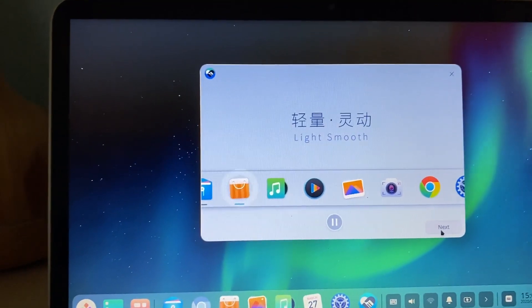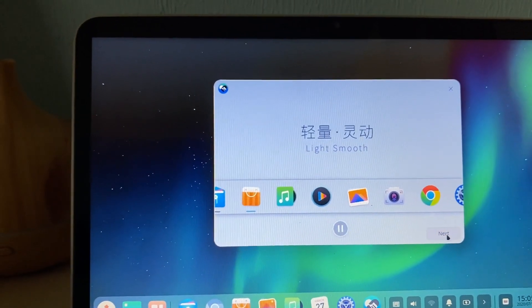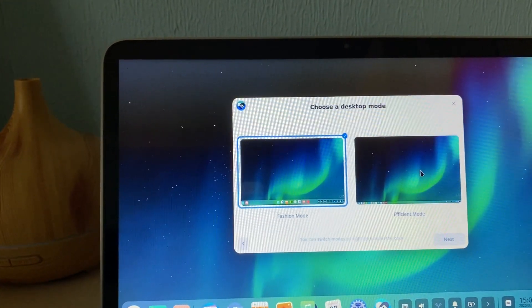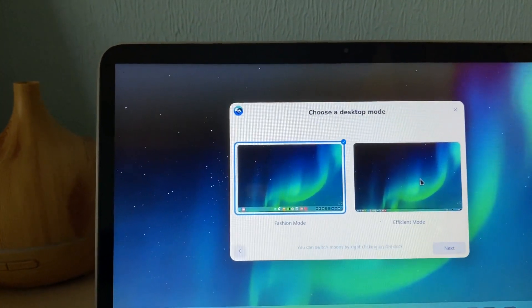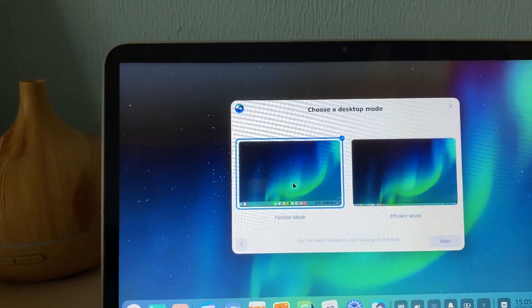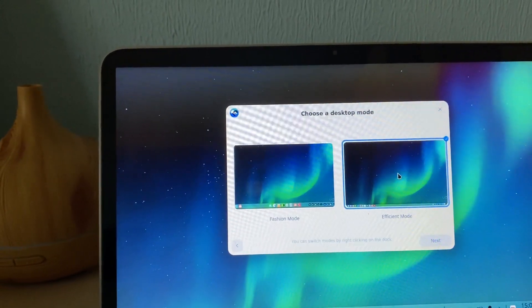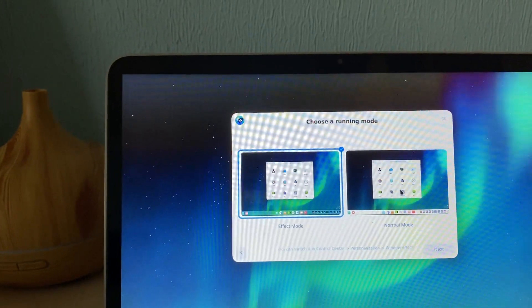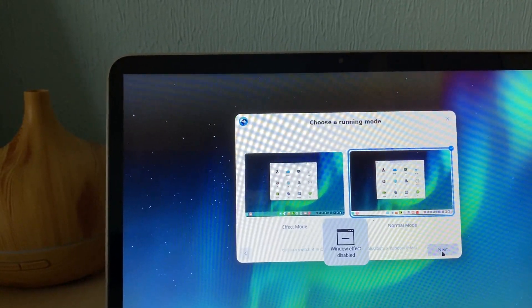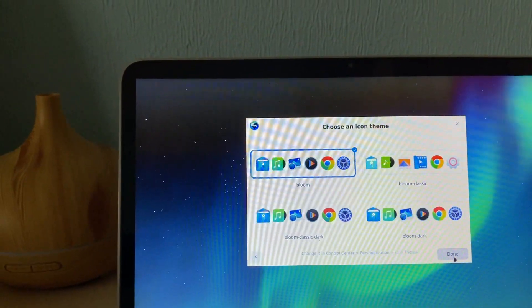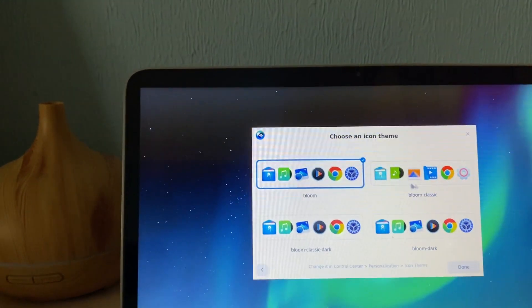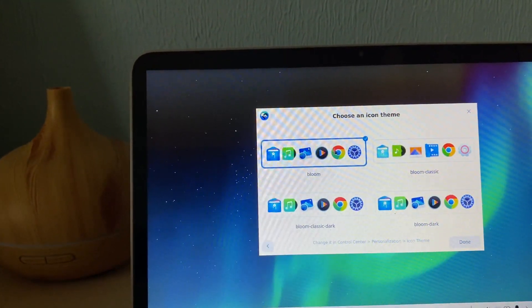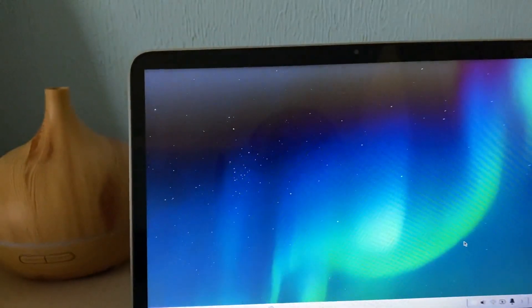Let's see what is next. Fashion mode, efficient mode — this is like performance mode. Let's choose the efficient mode to have good performance. And there is also normal mode without any effects. Bloom, Bloom classic, Bloom dark — let's leave it as it is.